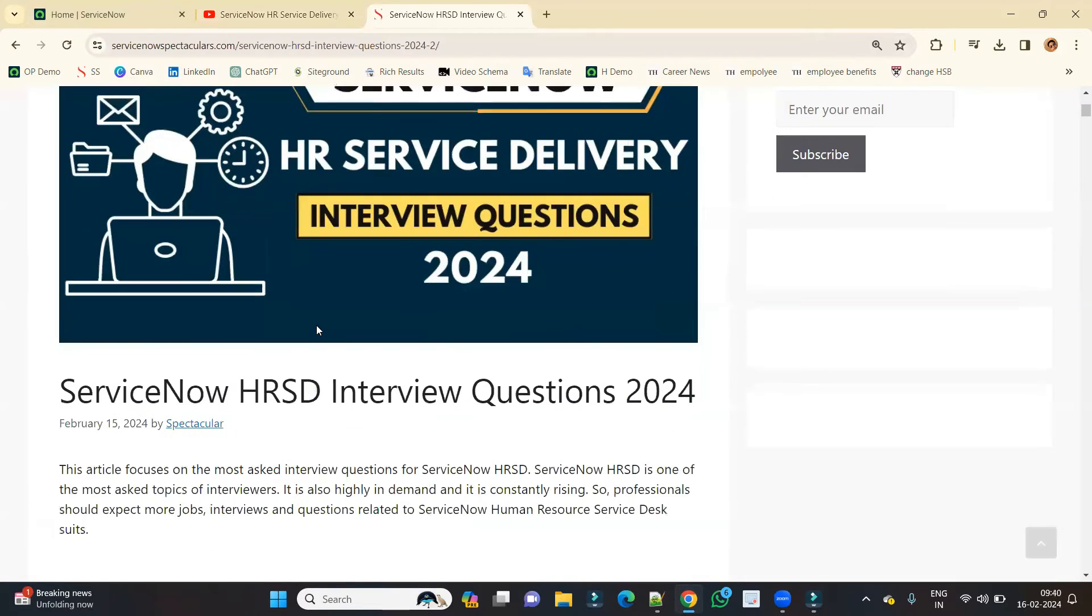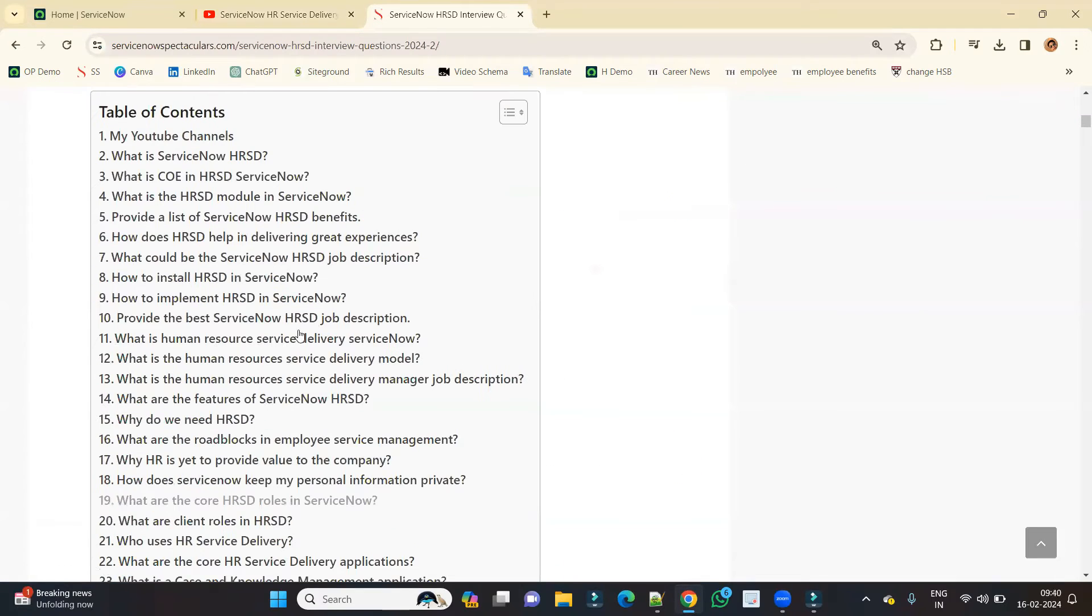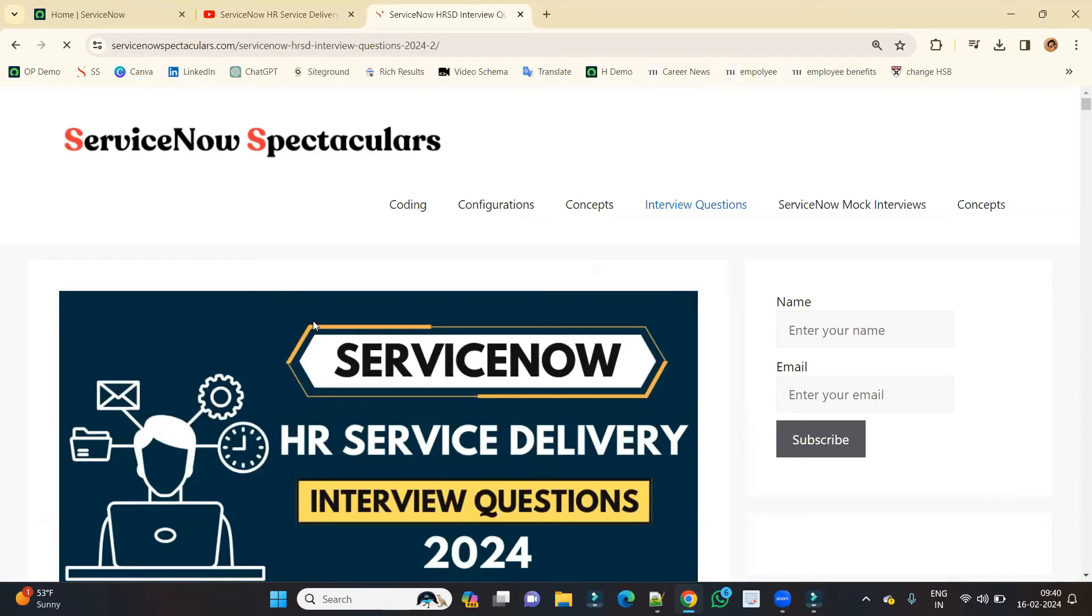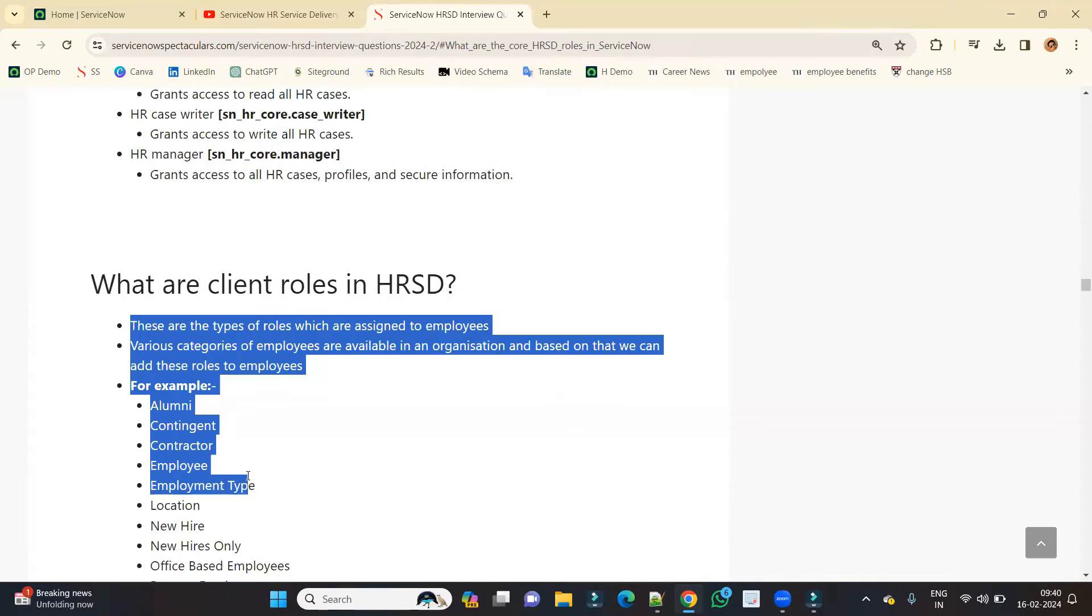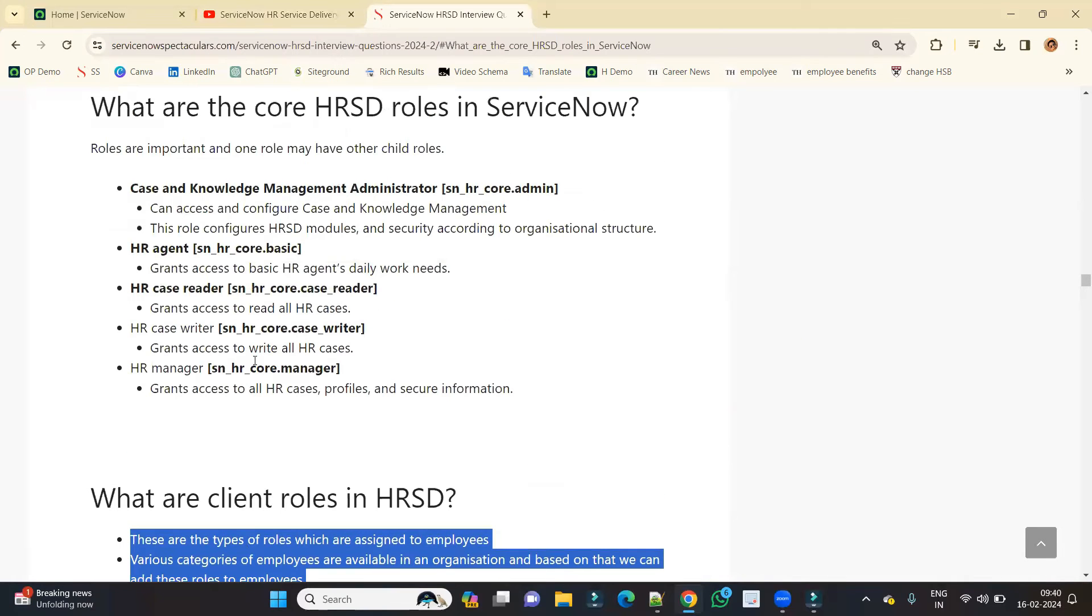So here you see one of the questions: what are the core HRSD roles in ServiceNow? So these are the core roles, and these are the client roles. So what is the difference between a core role and a client role?